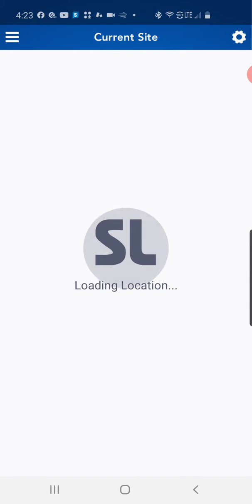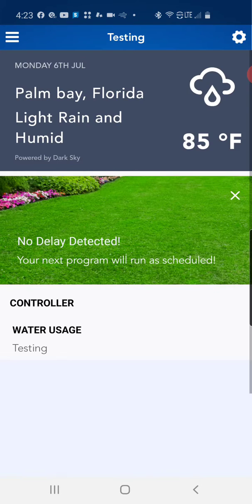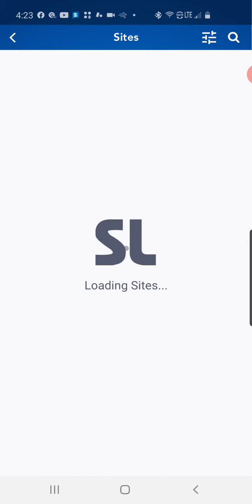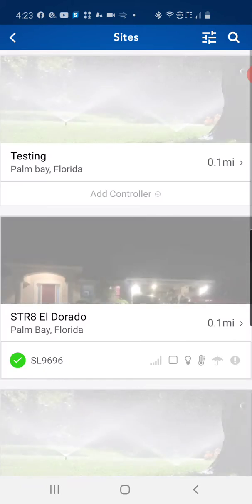So we're going to open the application on your device and then we need to go to your sites and select the controller that we're wishing to put in the remote off position or the remote off command.